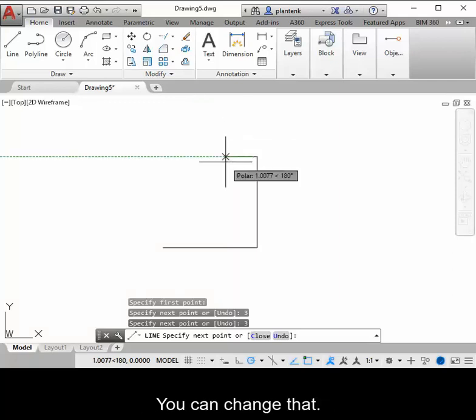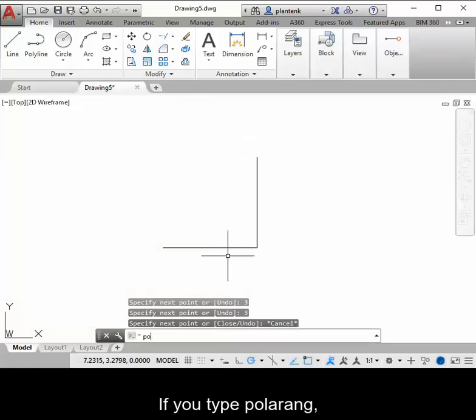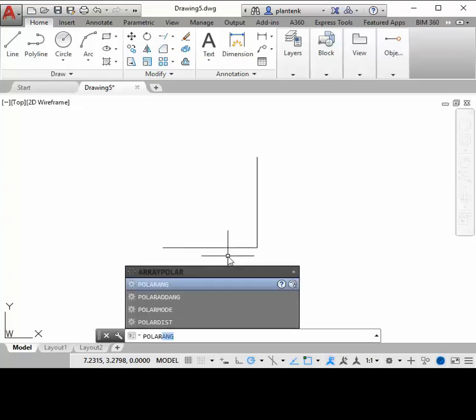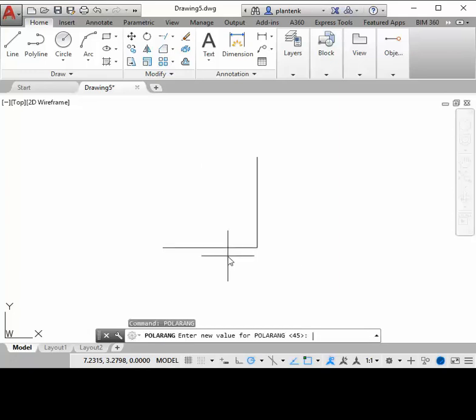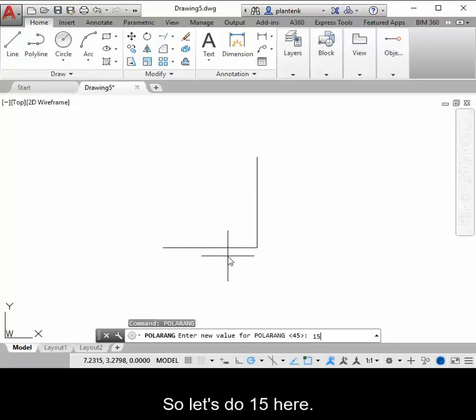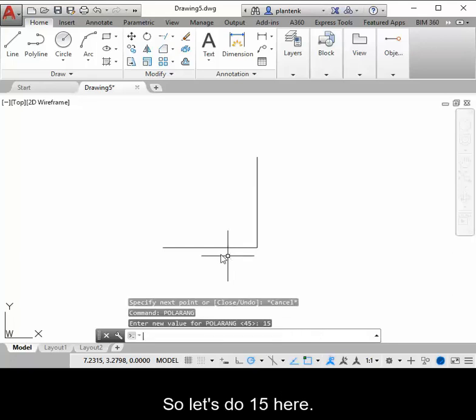You can change that. If you type polar ang, you can set the angle increment at anything you want. So let's do 15 here.